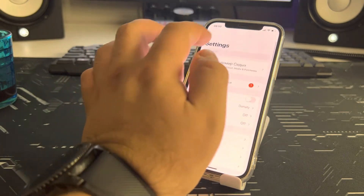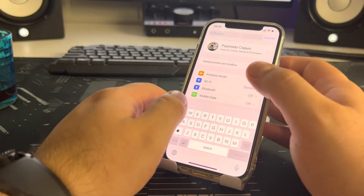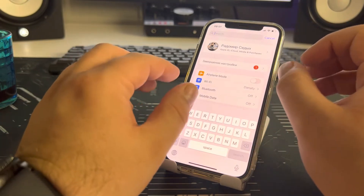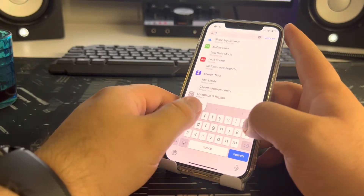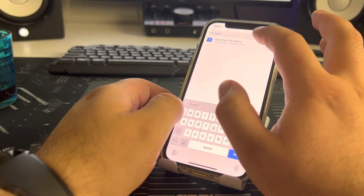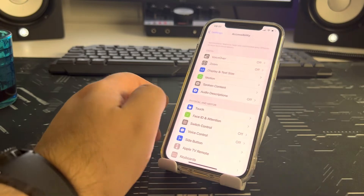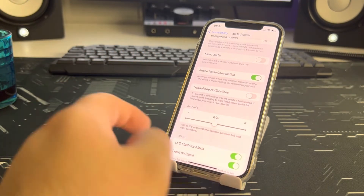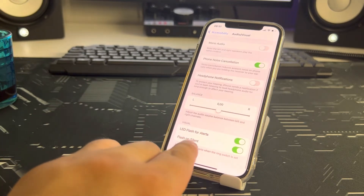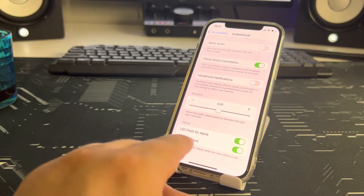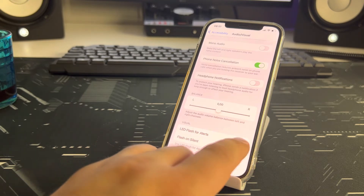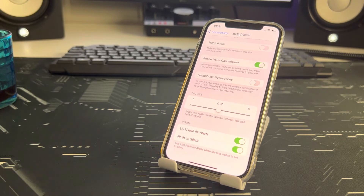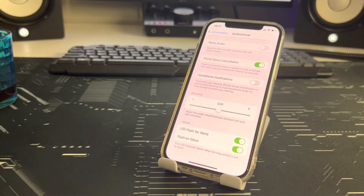I'll also show you the alternative way to search: go to search and type 'LED Flash for Alerts'. Find 'LED Flash for Alerts' and turn it on. Also enable 'Flash on Silent'. Repeat after me and check if this method works for you.